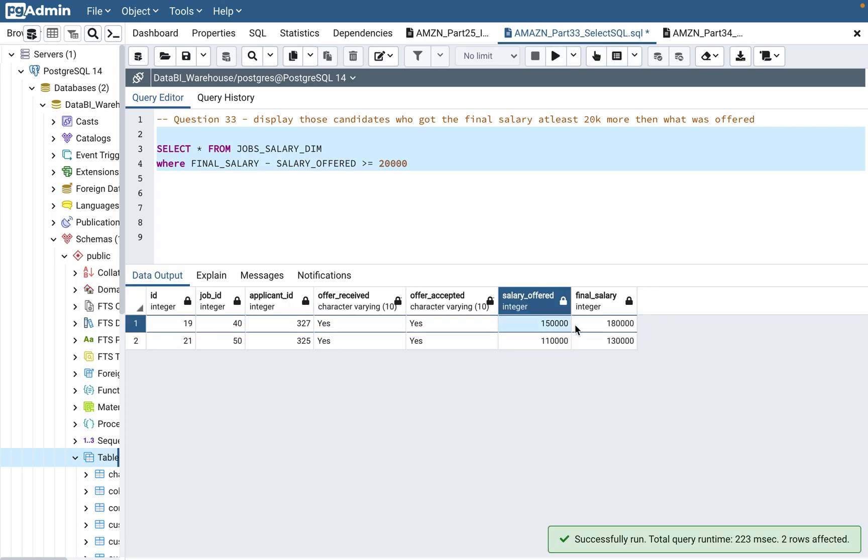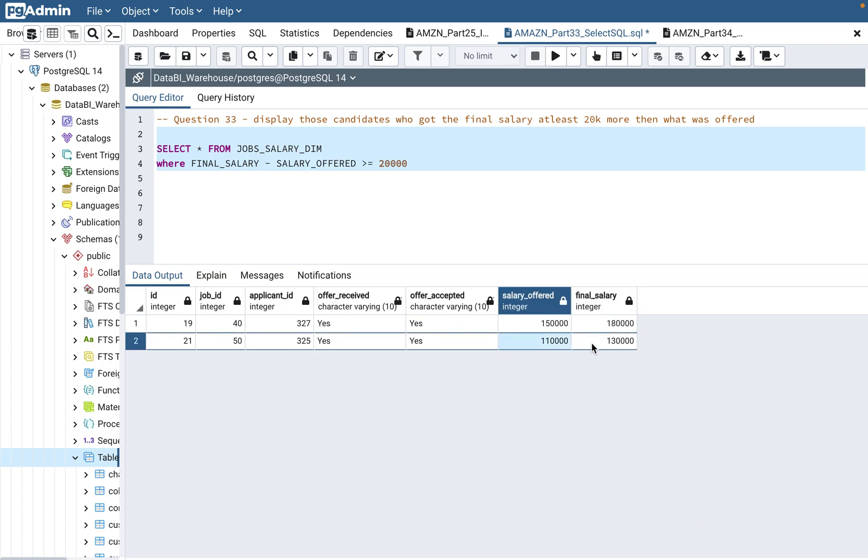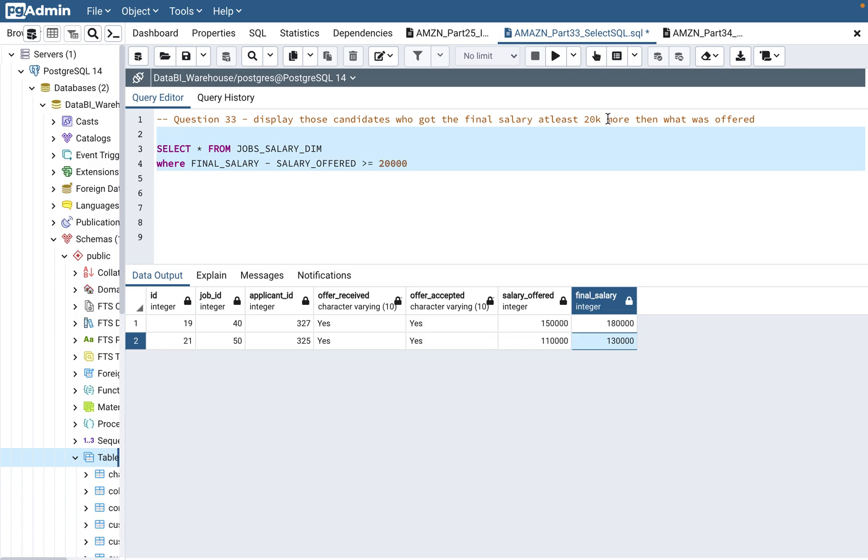Because it's $20,000 or more, so $180,000 and $130,000 - it's $50,000 difference, but we need $20,000 also included, so that's why we use greater than or equal to.